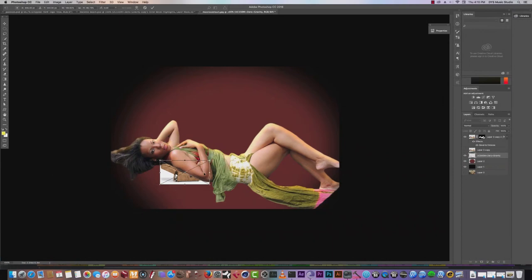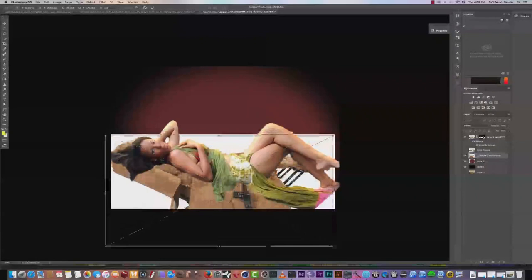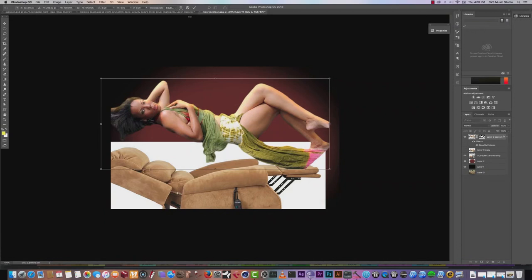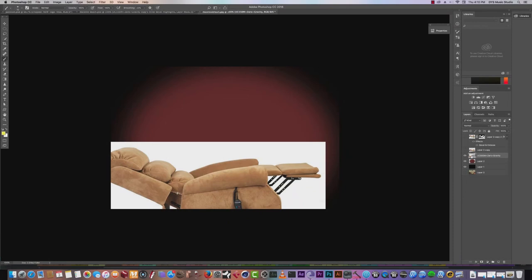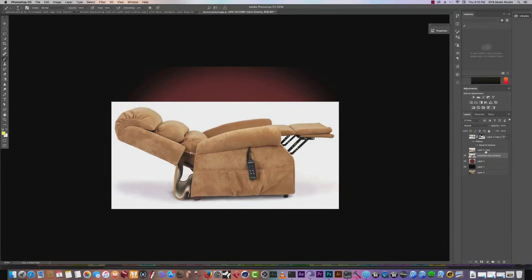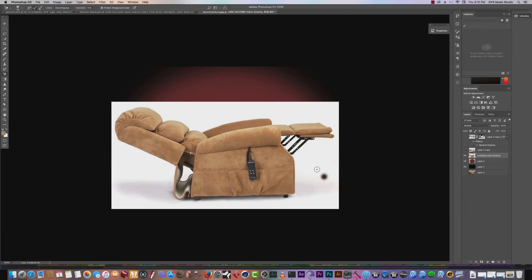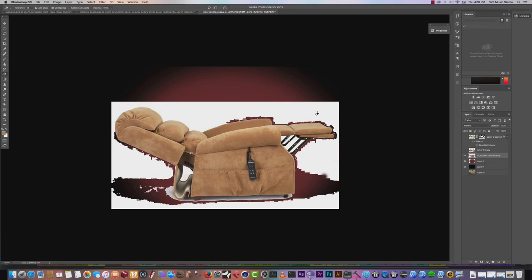I'm going to drag that in here and bring it to where I want it to be. What I'll need to do is move Melanie. Let's turn the chair around a little bit. I'm going to get rid of the white using the background eraser tool — I'll rasterize it and remove the white that is getting in the way of the chair.